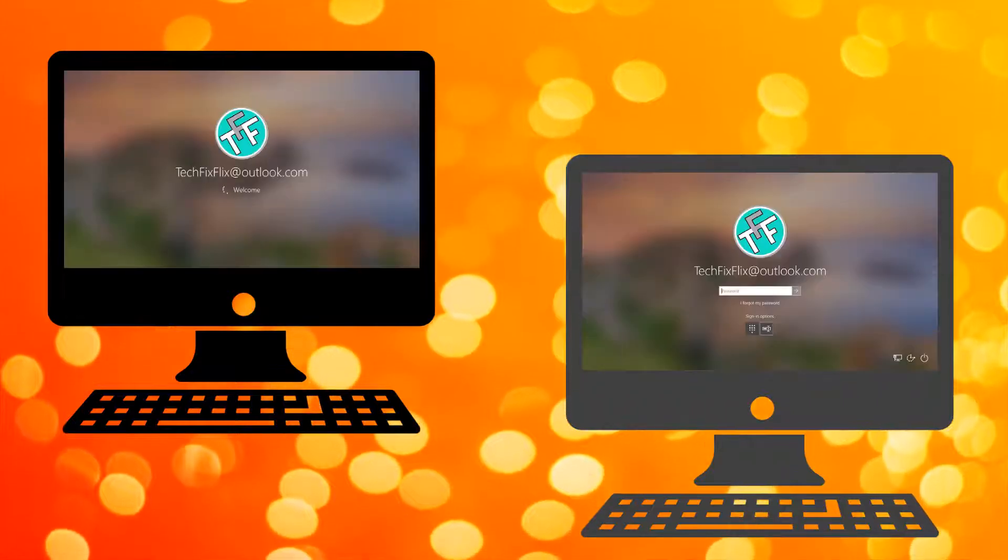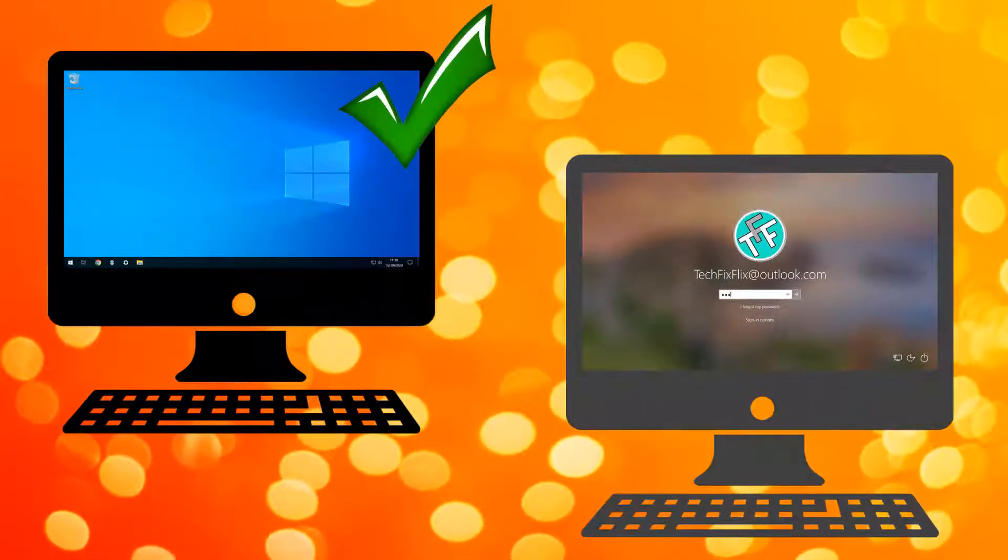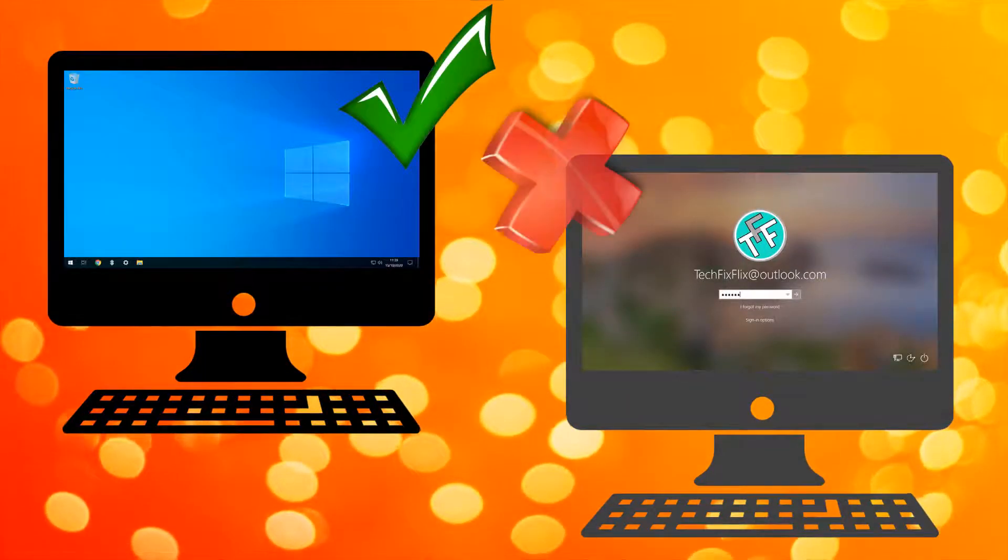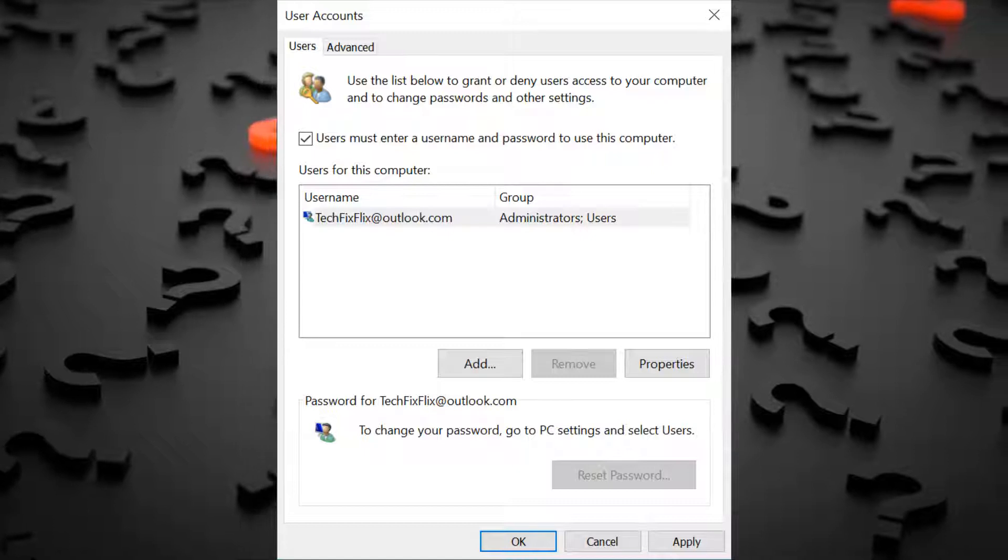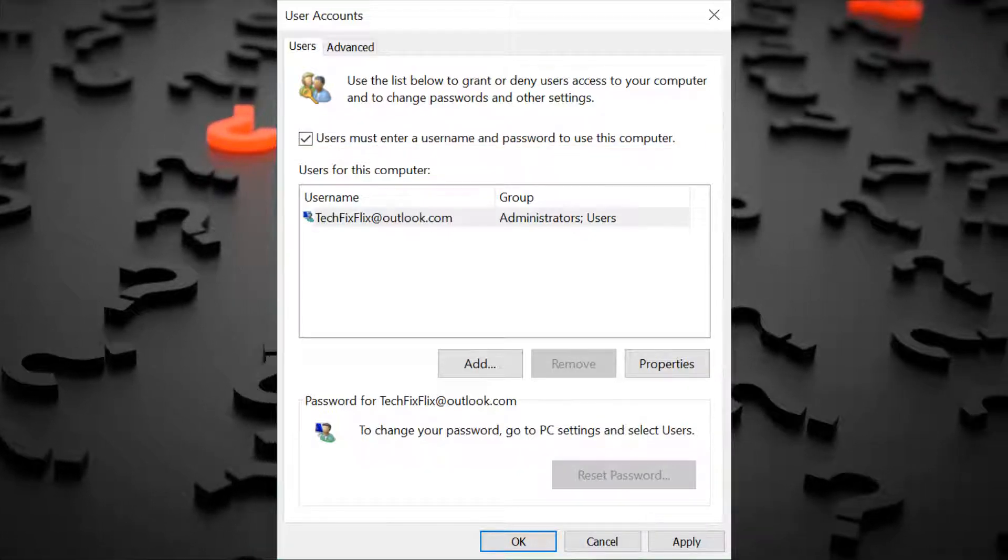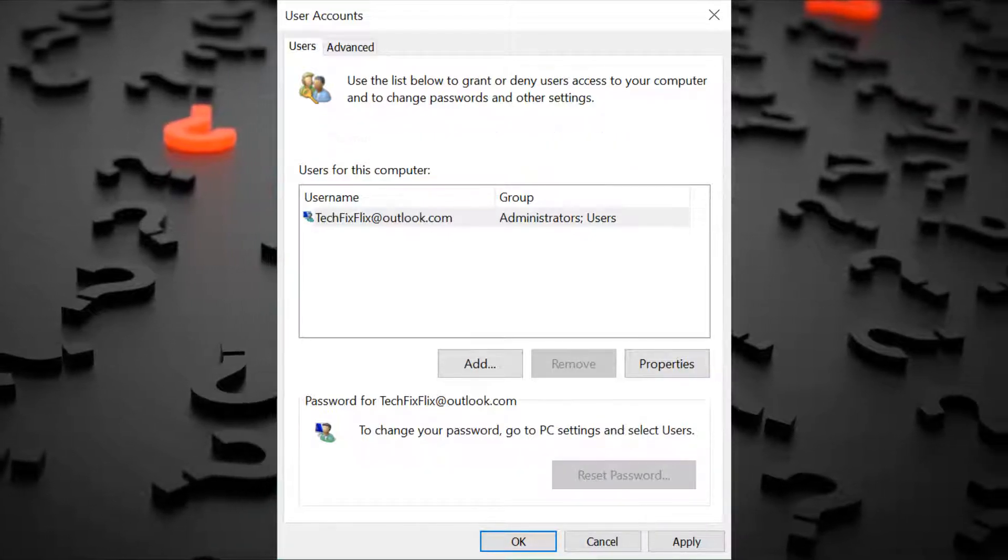In this video, we enable background password entry for Windows 10 login and solve the mystery of the option being unavailable for some.